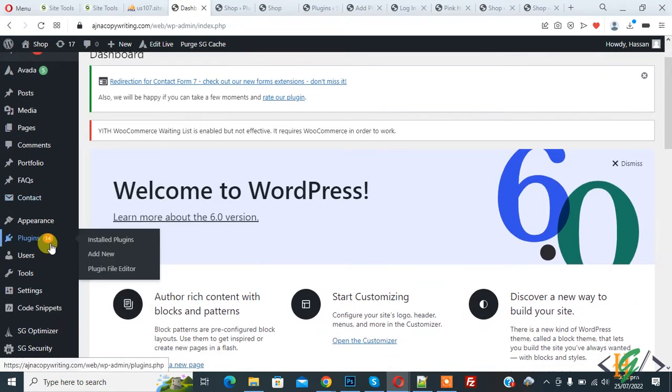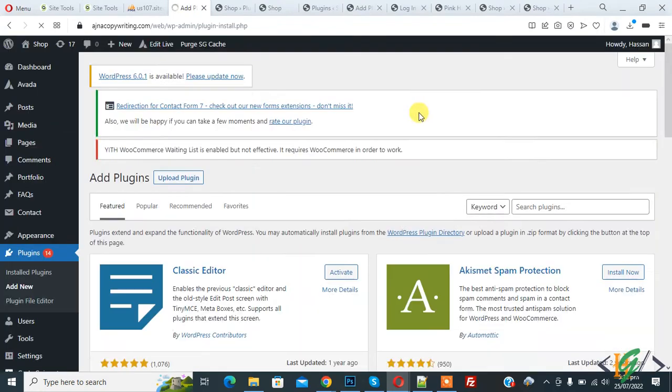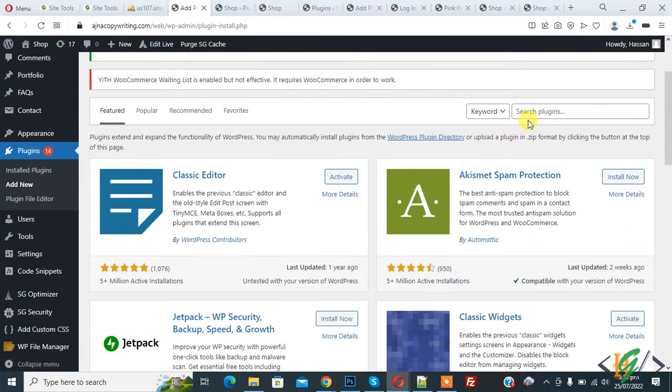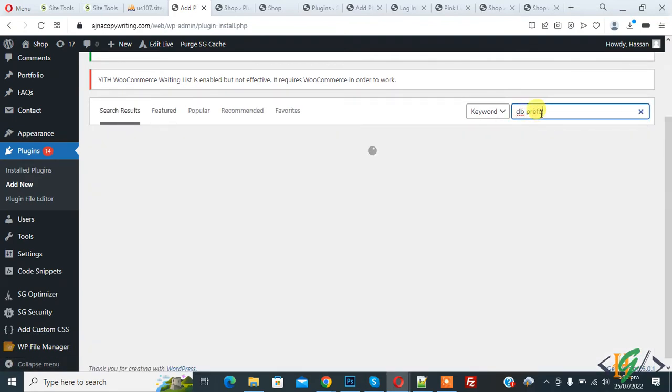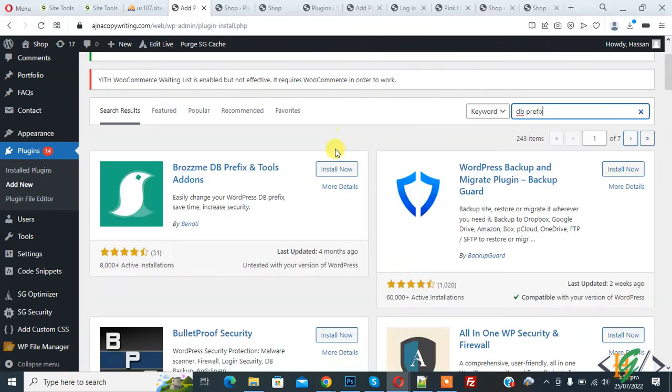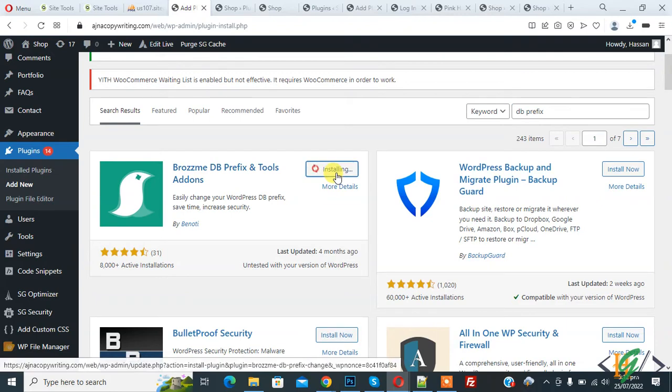On left side you see Plugins, so click on Add New. We are going to install a plugin. In search plugin, write 'db prefix'. This is the plugin we will use: DB Prefix and Tools Add-on. So click on Install Now.